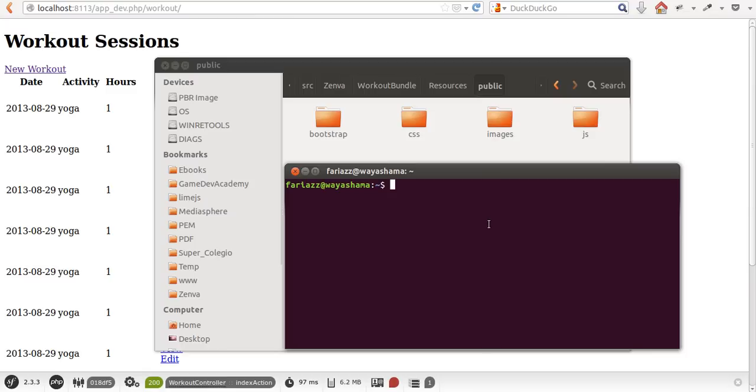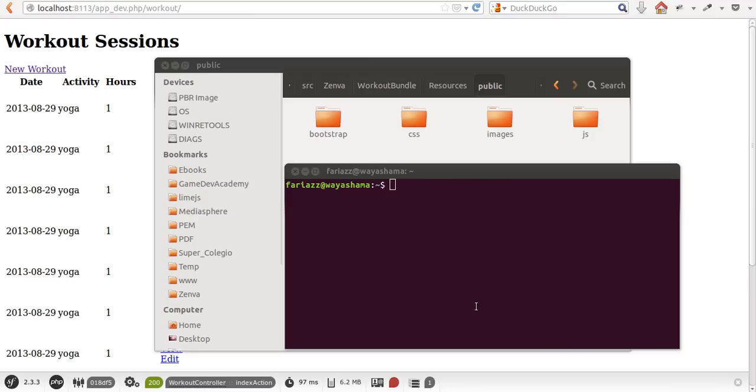I prefer the symlink alternative because you don't have duplicated files within your project. But if you're using Windows, keep in mind that Windows does not support symbolic links. The command we'll be executing—let's go to the project root first—